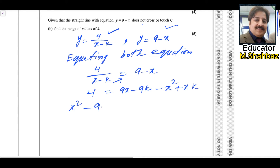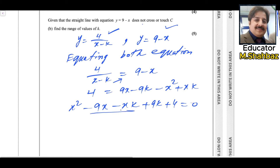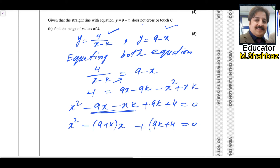Rearranging: x squared minus the quantity 9 plus k times x, plus 9k plus 4 equals zero. This is a quadratic equation in x. Here the coefficient of x squared is a equals 1, the coefficient of x is b equals negative (9 plus k), and the constant term is c equals 9k plus 4.